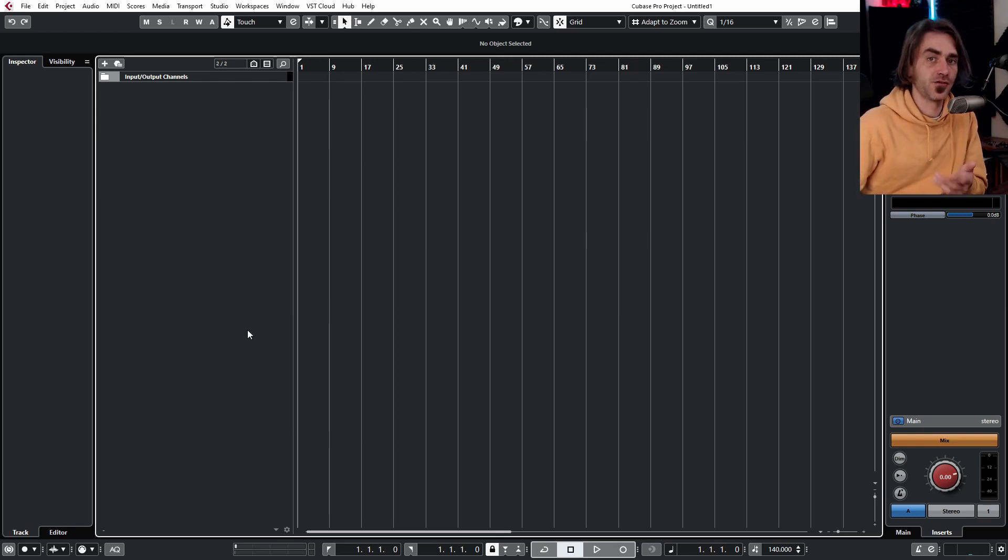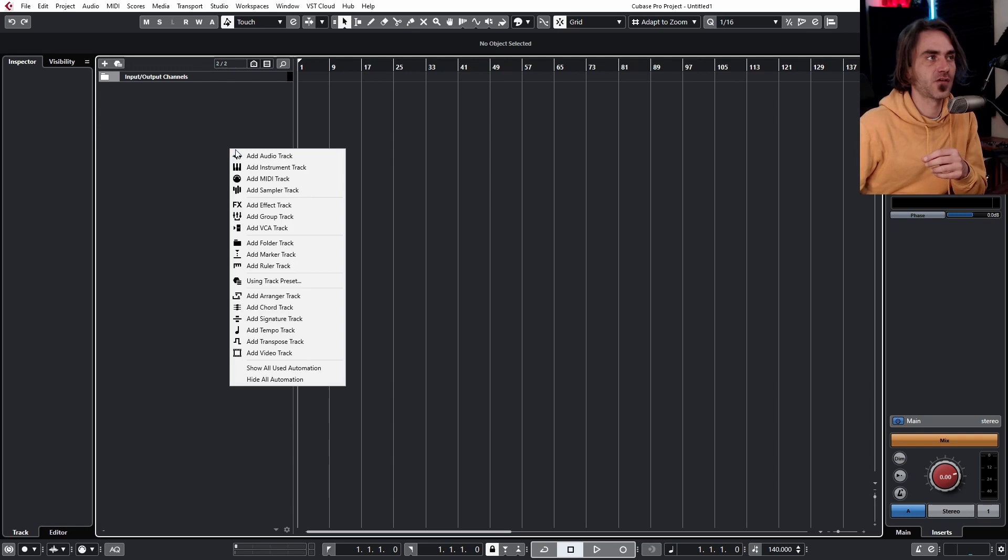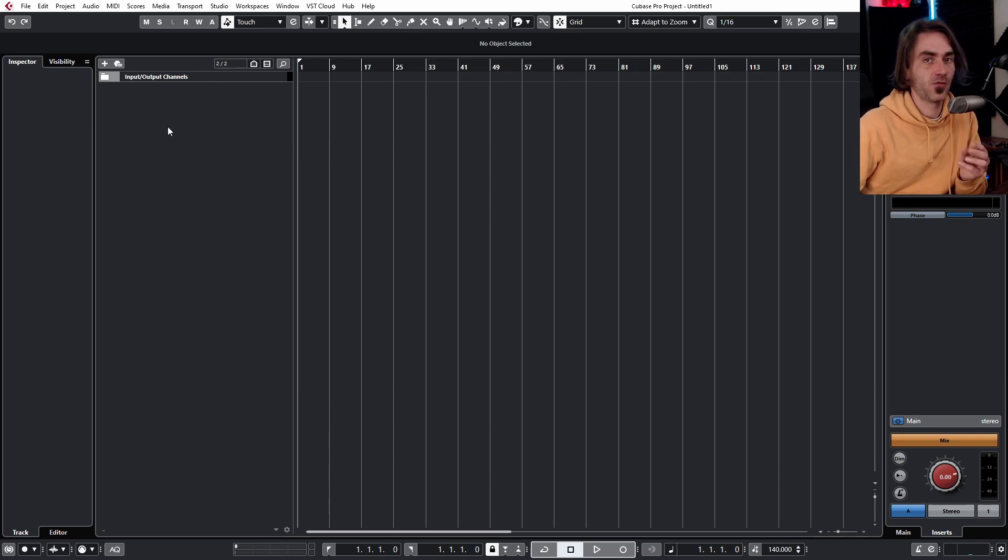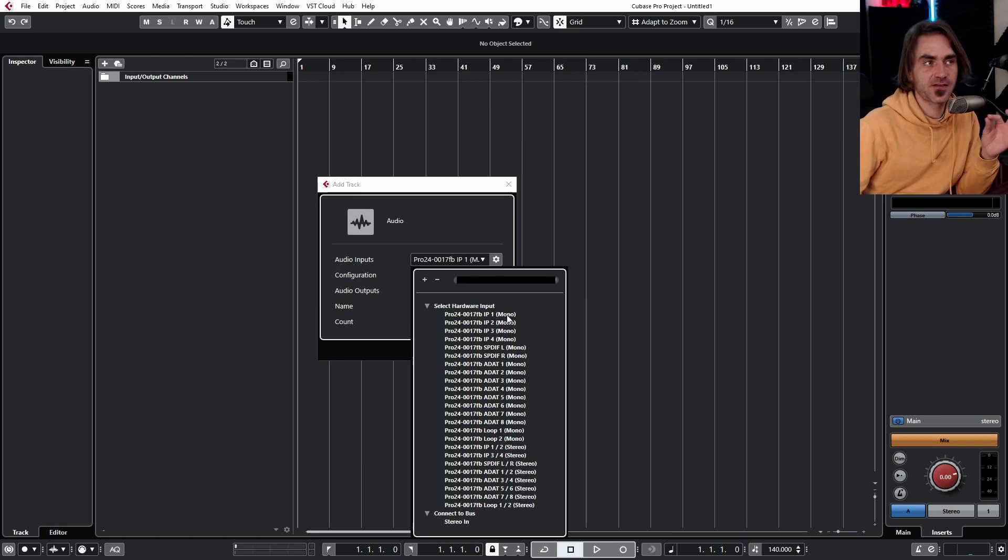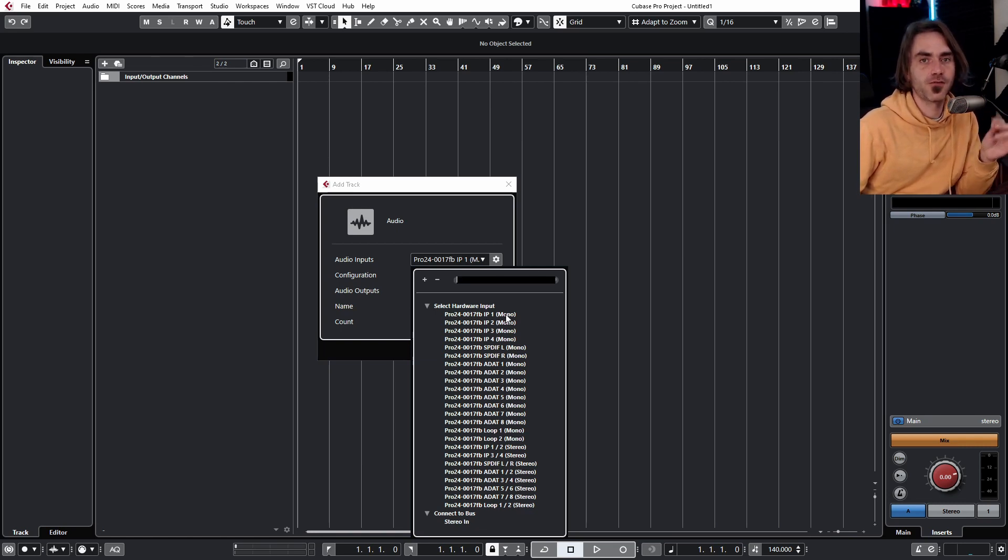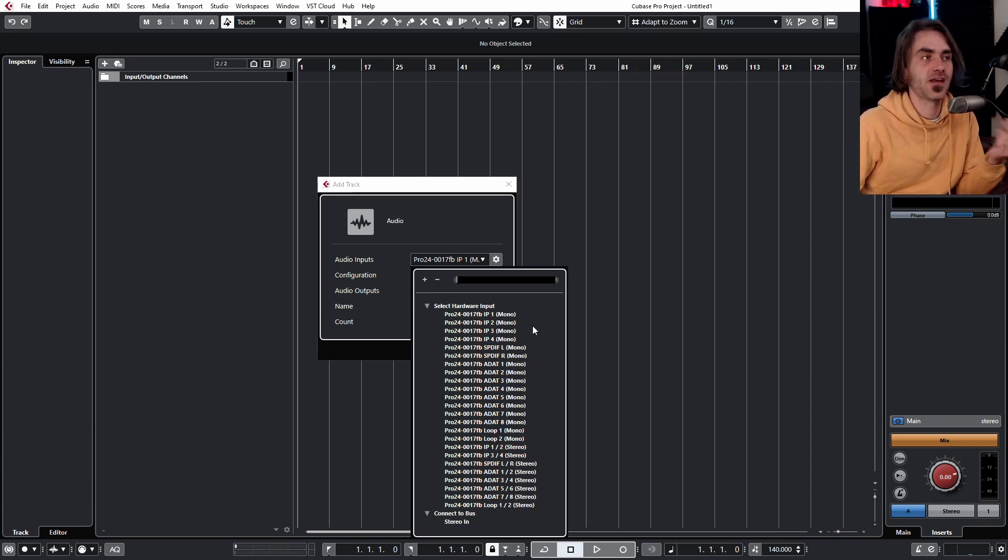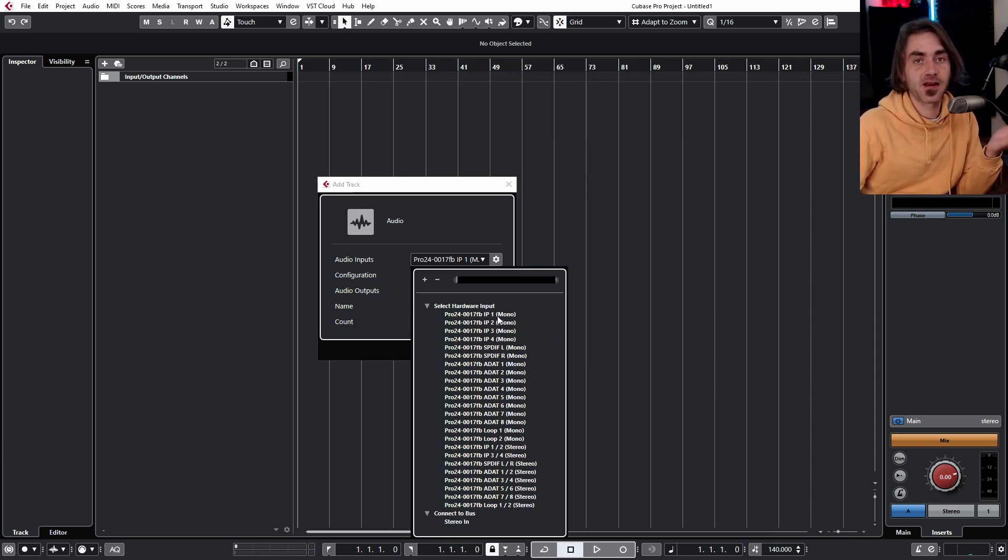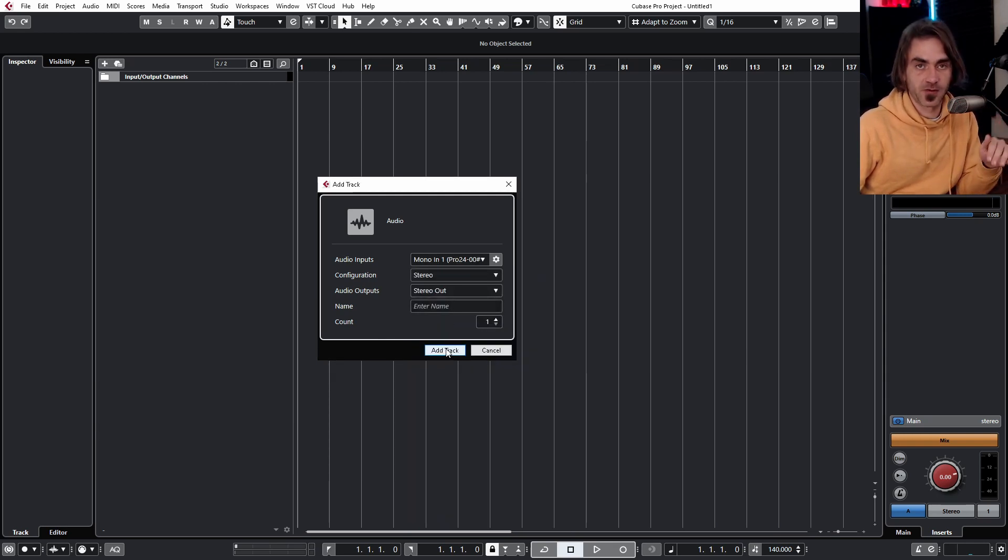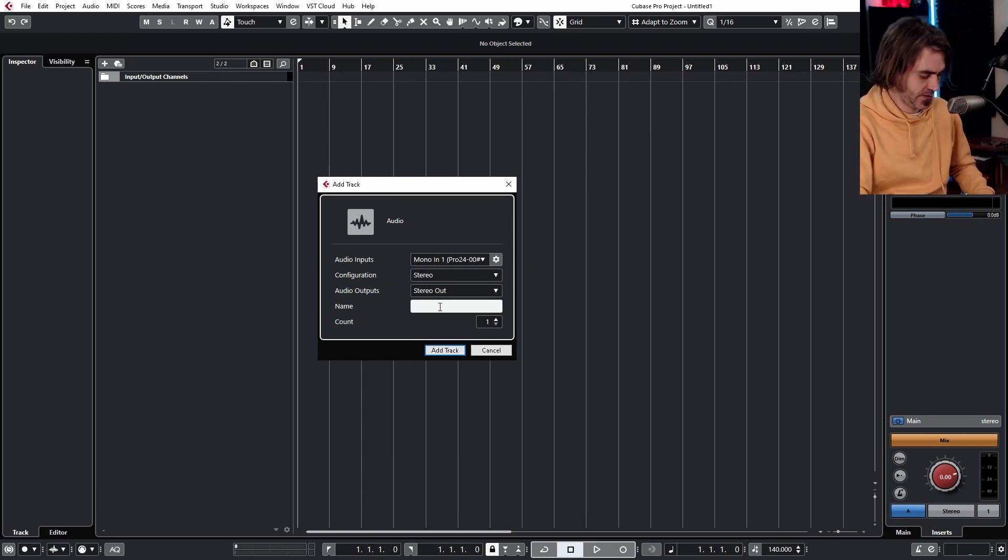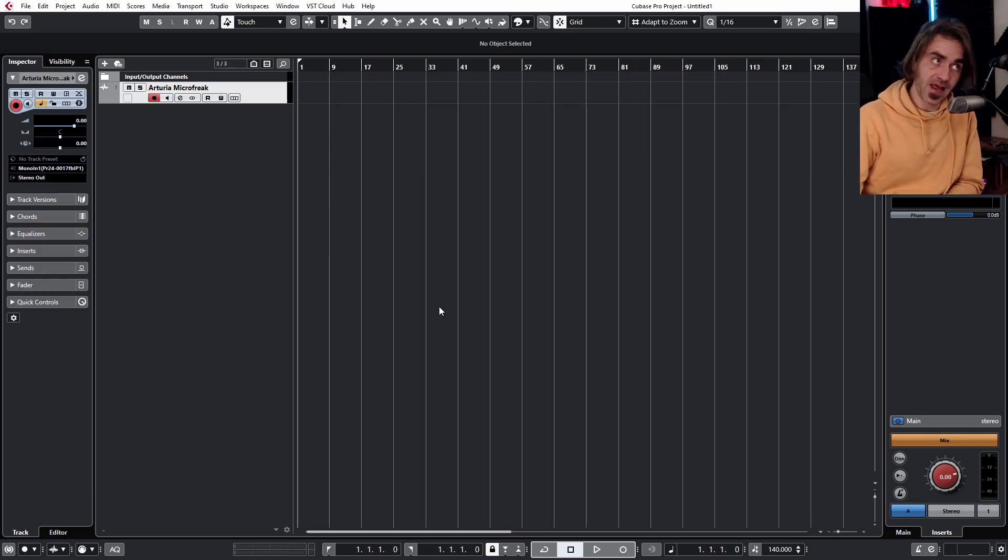What we're going to want to do is set up an audio track. Click add audio track and we get our audio track window. Here you're going to want to select this input as the relevant input for your synth on your audio interface. My audio interface, I know for a fact my Microfreak is going through to input number one. So I can select input number one and it automatically routes that for me. Here we can call this Arturia Microfreak.